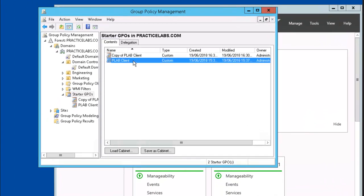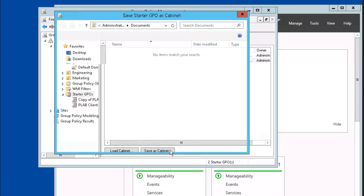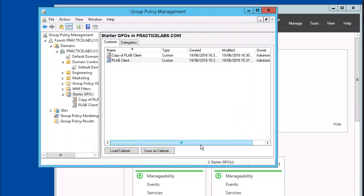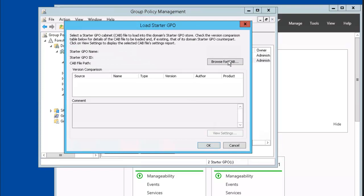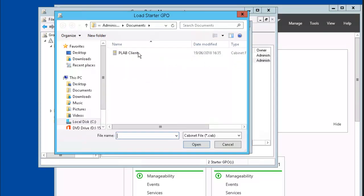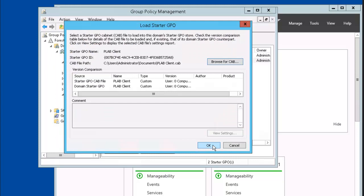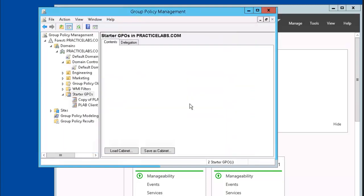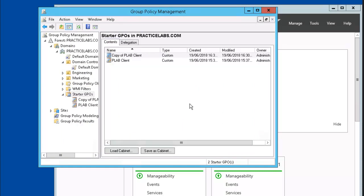You could also export and import Starter GPOs. Click on the Plab Client. On the bottom here, click on Save as Cabinet. We'll just save it with the default name, and that GPO has now been exported. You can also import the Starter GPO. Make sure you're inside of the Starter GPOs folder, then go down to Load Cabinet. Browse for your cab — this is it, the Plab Client. Click Open. Keep the defaults. It's going to give you a warning that you're going to override the current GPO. Click OK. And you have now imported the Starter GPO Plab Client.